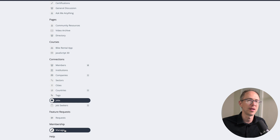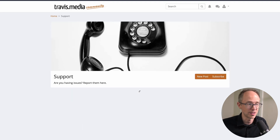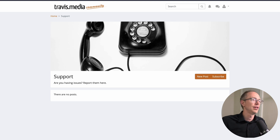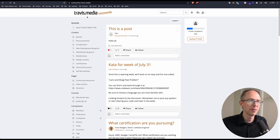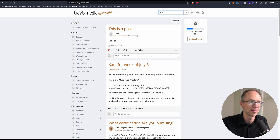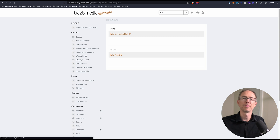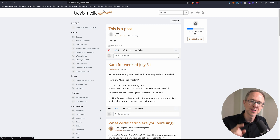There's a Membership section where you can manage your membership, and a Support section — if you have an issue you can't resolve, post it there and we'll figure it out. Back on the main page, you can search in the box — for example, search 'kata' and it'll give you all posts and boards with that word. I hope that was helpful. I hope to see you in the community, and I'm looking forward to making this an awesome place.